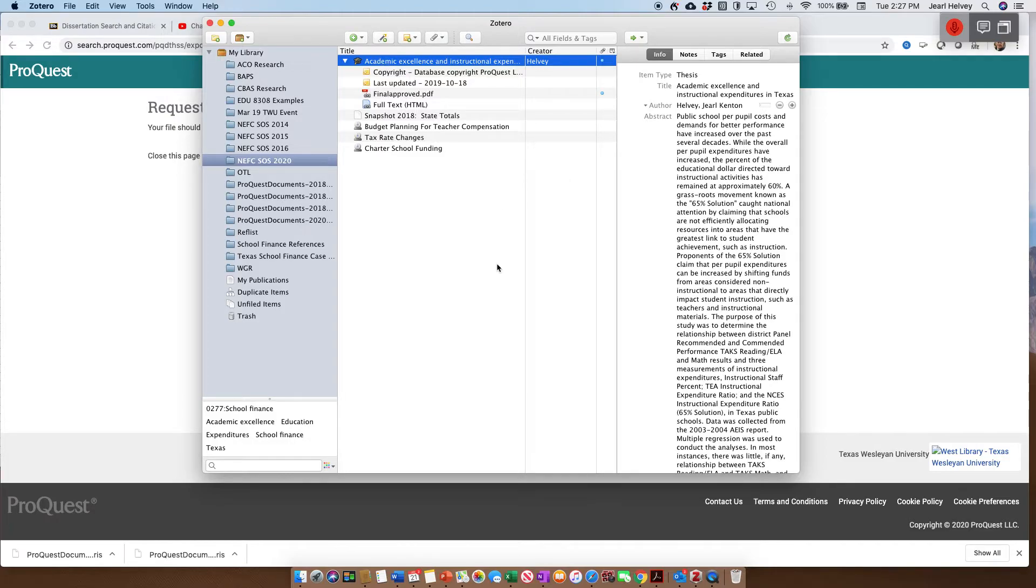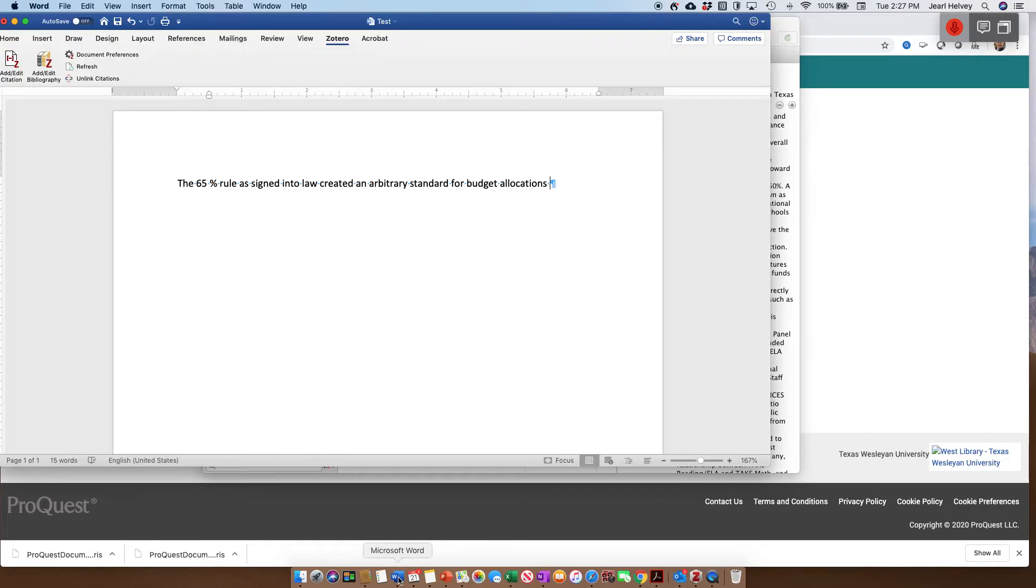All right, let me show you something that makes Zotero even neater. I think you can do it with RefWorks, I just know how to do it with Zotero. So if I bring up a Word document, here's a good example.